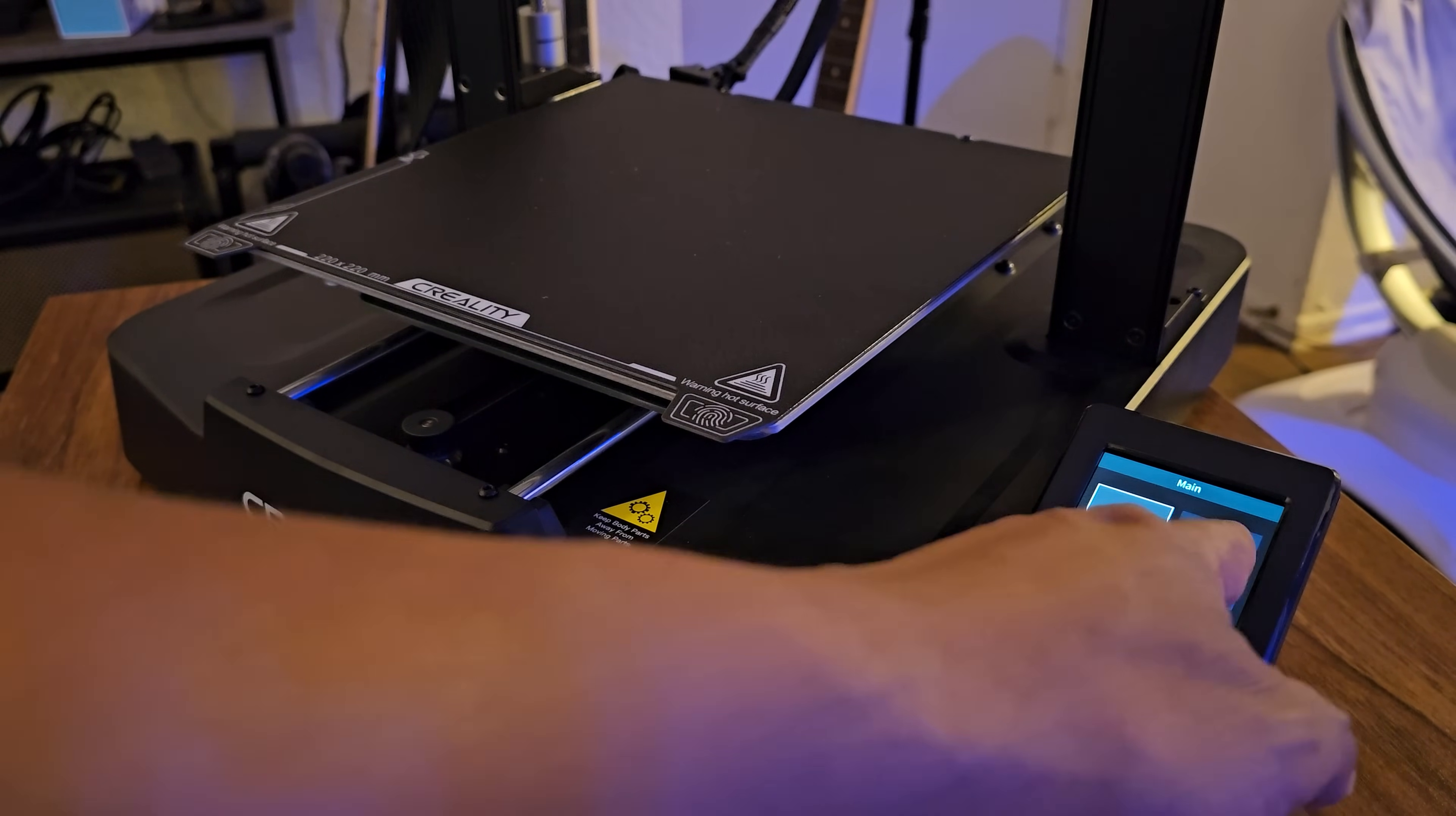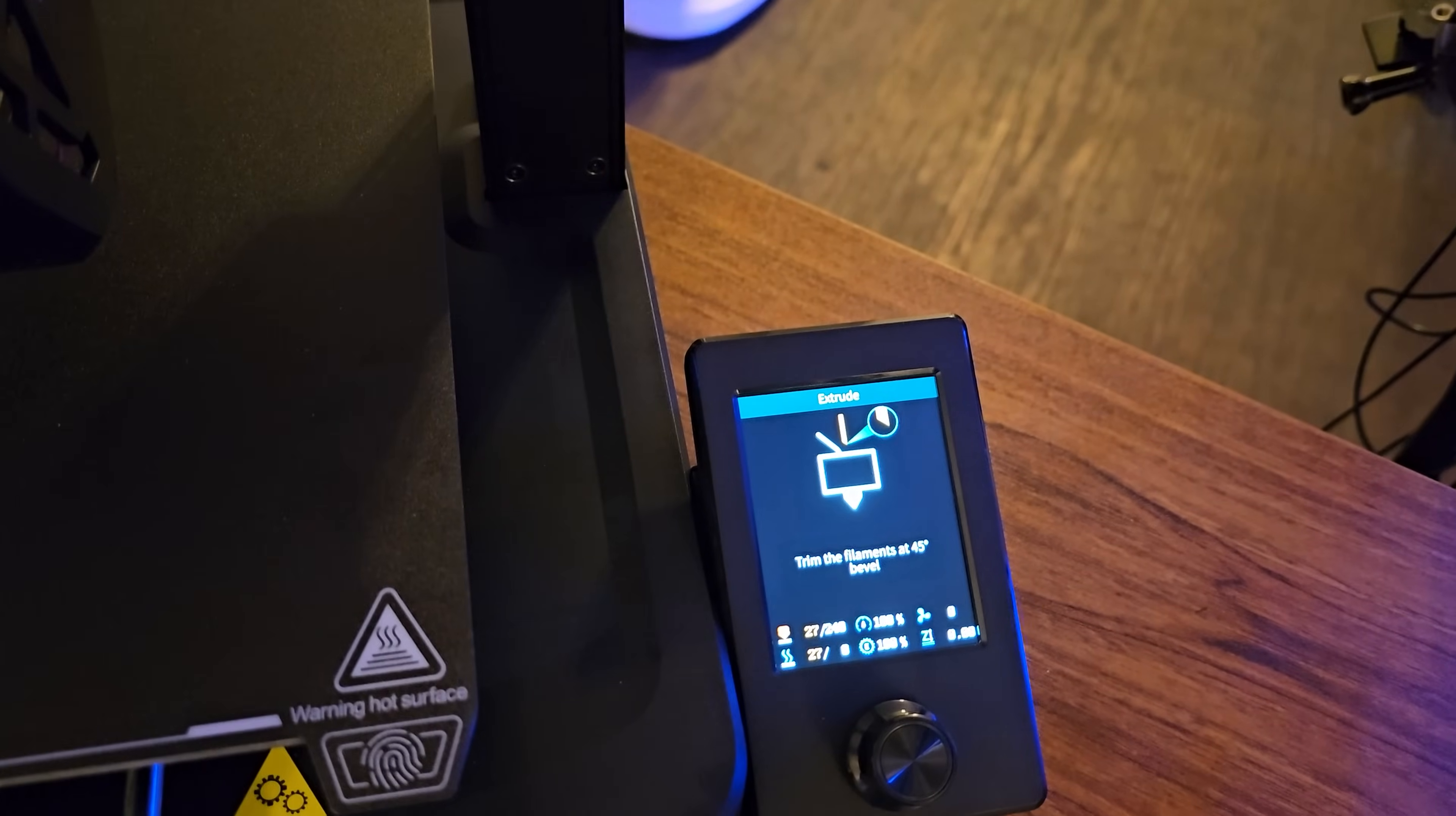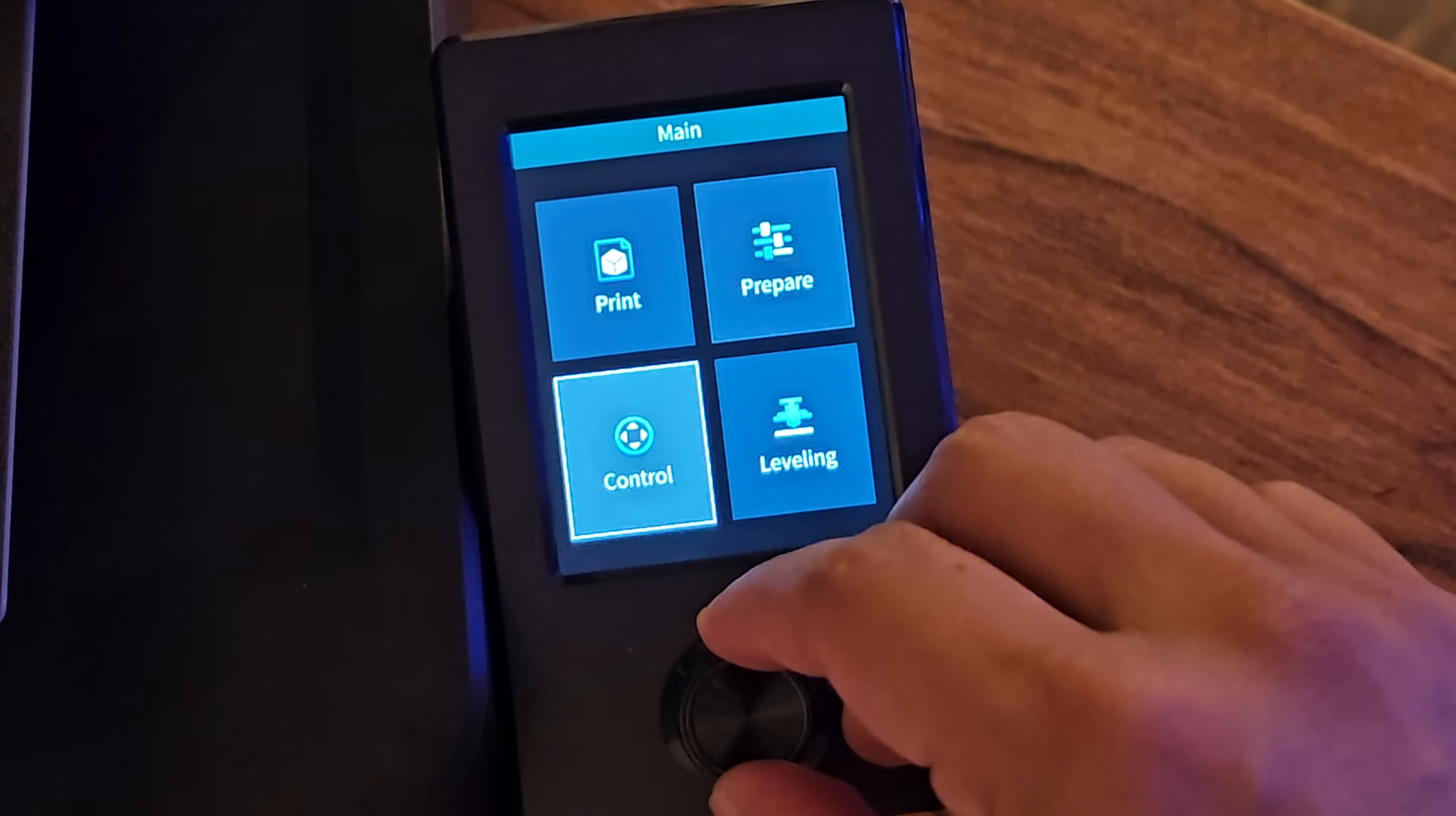I actually tried to navigate using the screen but realized it wasn't a touch screen. Just like the old Ender 3 V2, it uses a turn knob to navigate the menu. Now let's go to prepare and extrude to prepare the material. It's prompting you to cut the filament tip at a 45 degree angle. Now let's push the filament into the extruder and confirm it.